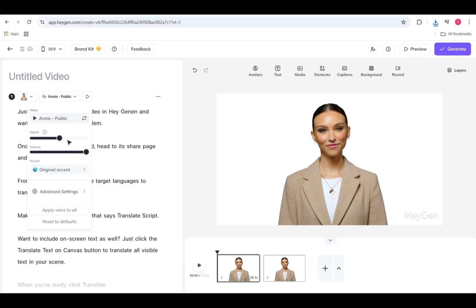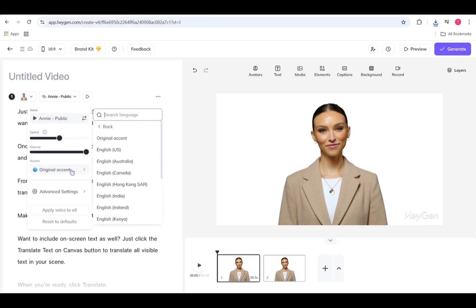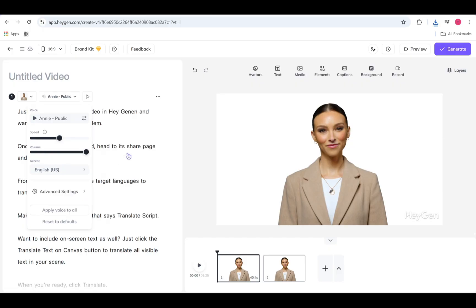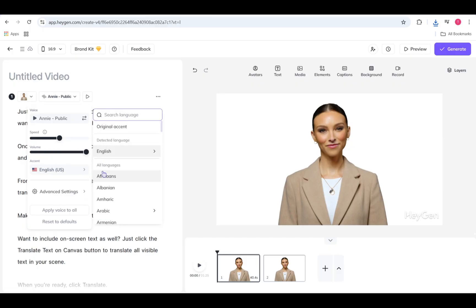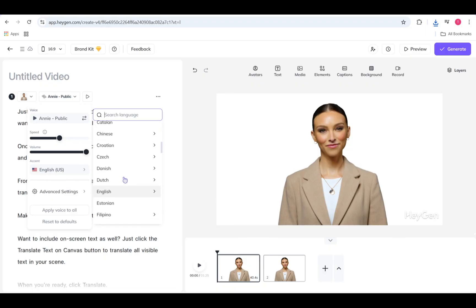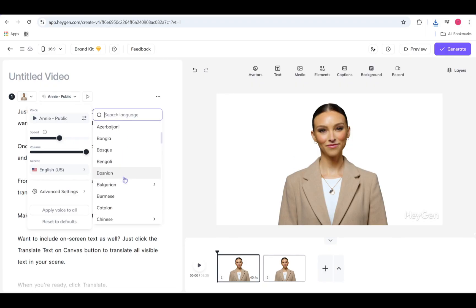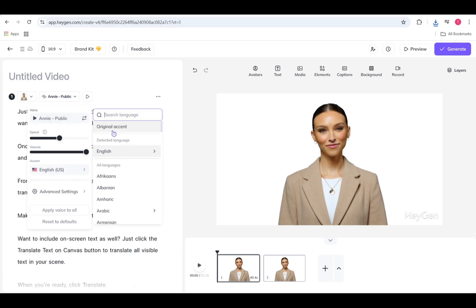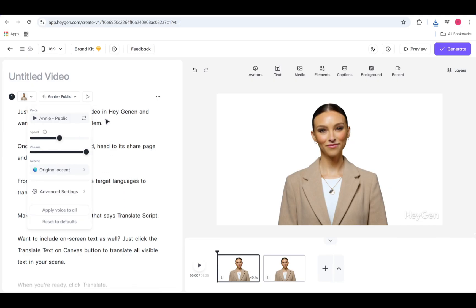Here's a quick best practice: when using a voice to speak another language, it's generally best to keep the original accent of the voice unless your message calls for a specific change. Most voice providers support a variety of languages while maintaining the tone and character of the original voice. But if accent accuracy matters, test a few voices and accents to find the best fit.